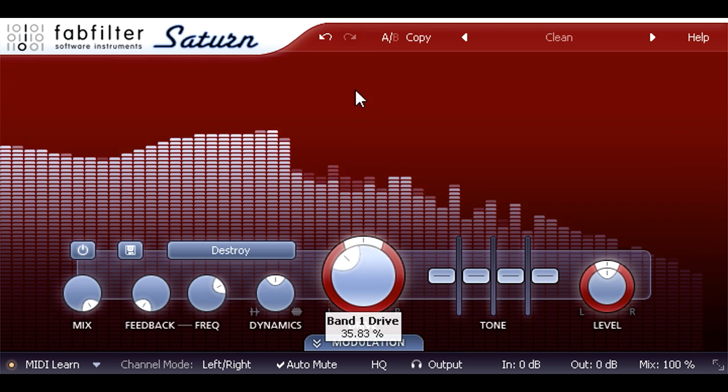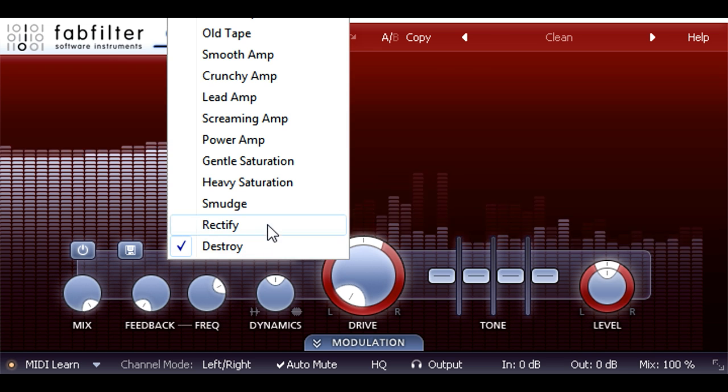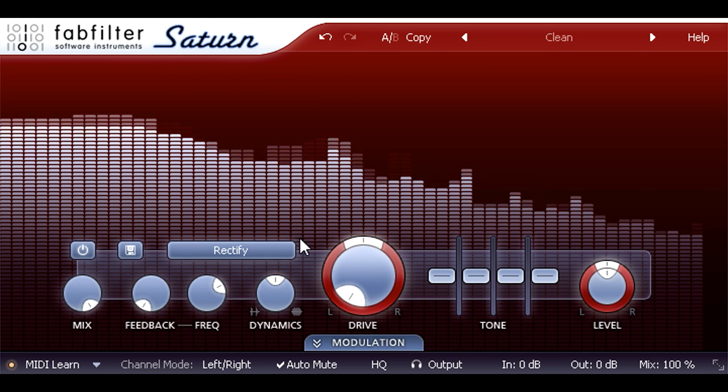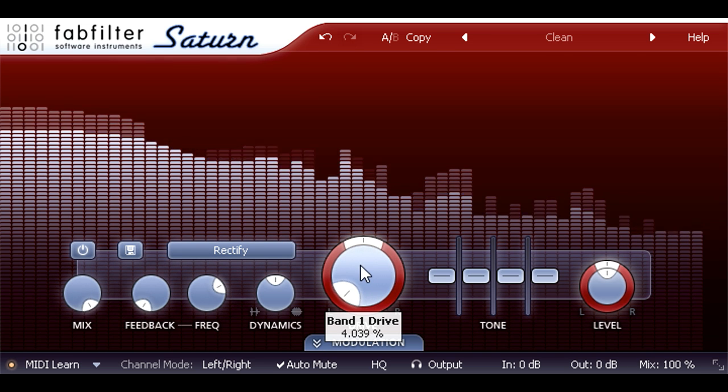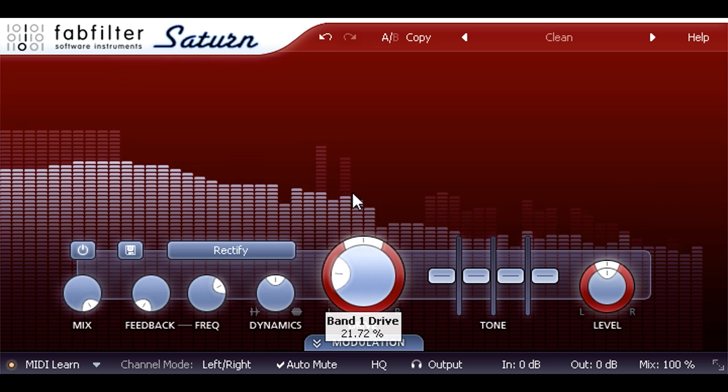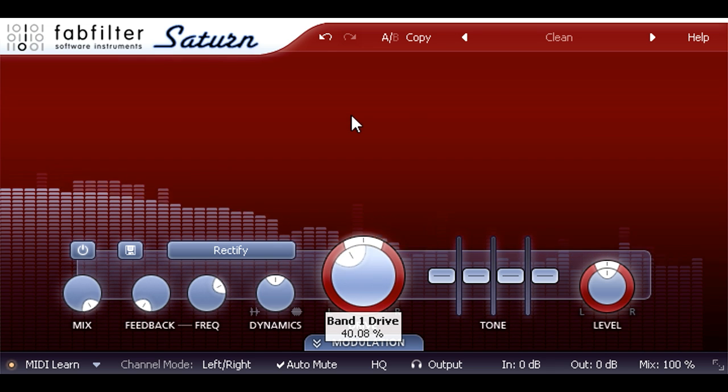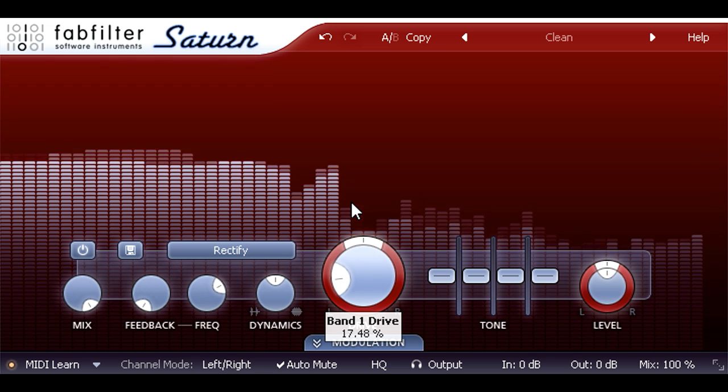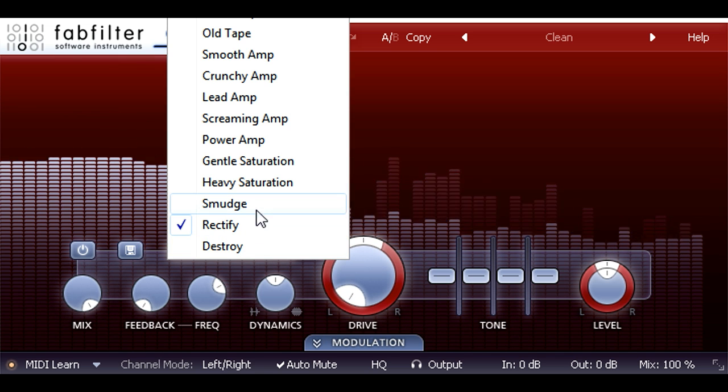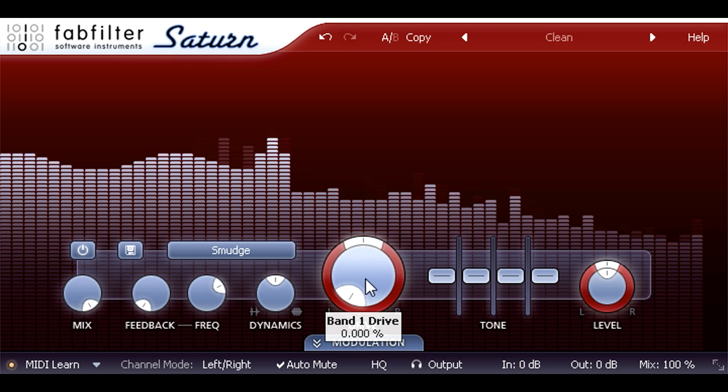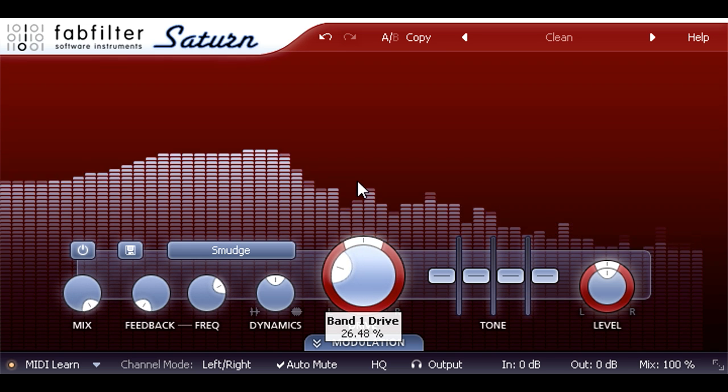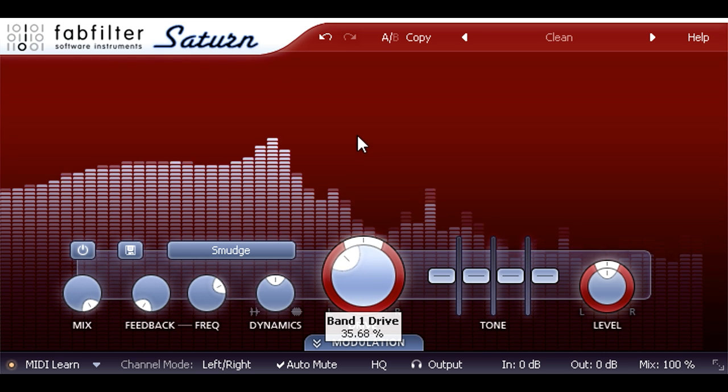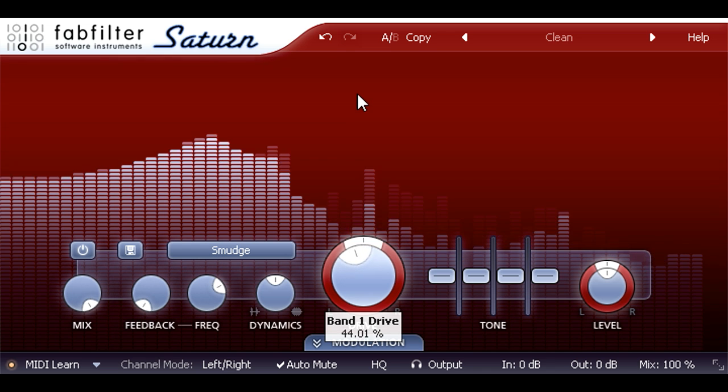Rectify is also quite drastic. Once again the sound changes quite dramatically even with drive all the way down, and a small amount of drive can go a long way. The smudge mode is quite unusual. This mode starts totally clean with the drive knob at zero, but turning it up introduces strange and unusual time smearing effects, unlike any conventional distortion.